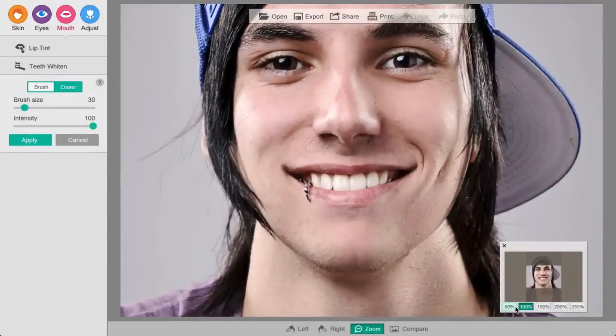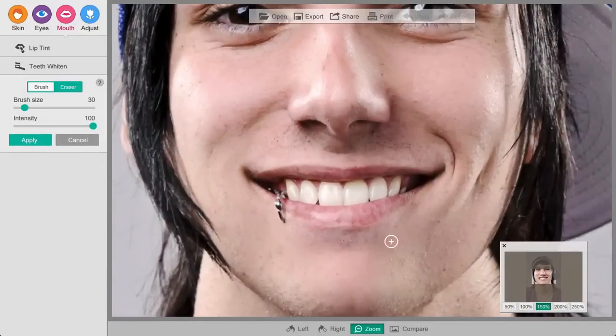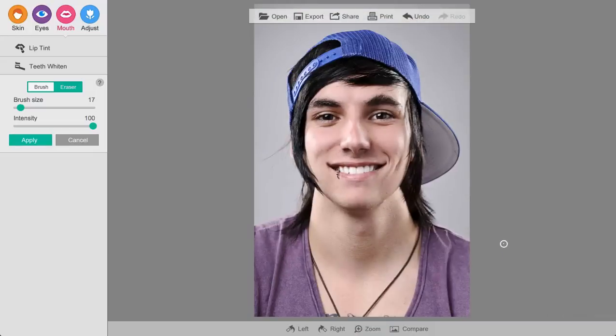And now let's whiten the teeth. We'll click on the teeth whiten tool over here and brush on — nice and easy.